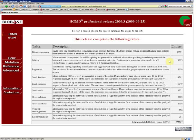This is the entry page of HGMD Professional. As you can see, there is a wide range of different types of mutations recorded in the database, starting from missense and nonsense single nucleotide mutations, or SNPs, all the way down to gross deletions, insertions, and complex rearrangements.